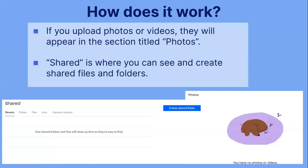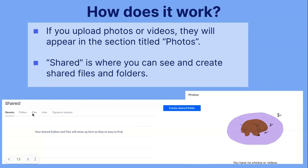If you upload photos or videos, they will appear in the section titled Photos. The section titled Share is where you can see and create shared files and folders. In the shared section, content is broken into different categories — you will either see your folders or your files. You can also create a shared folder using the button there. Other options are still visible in the shared folder view.